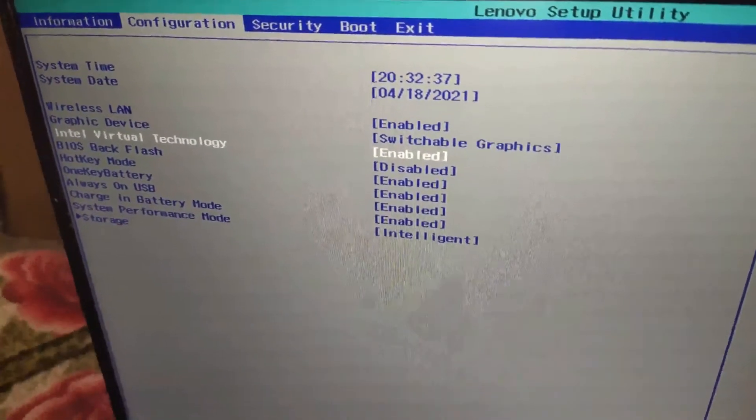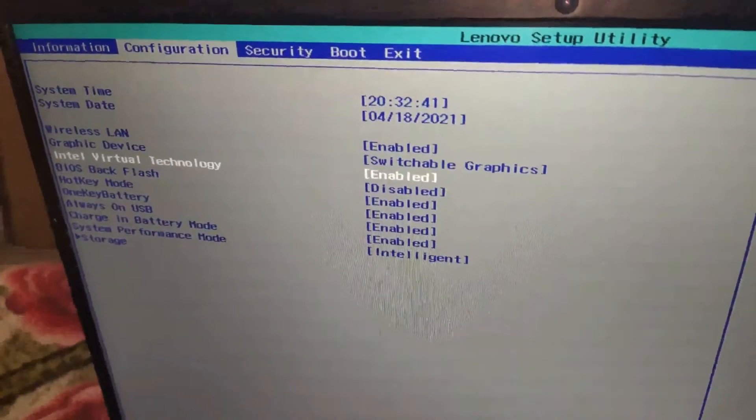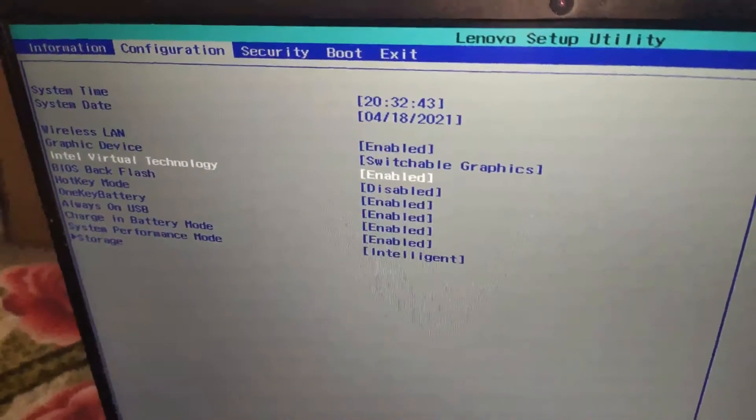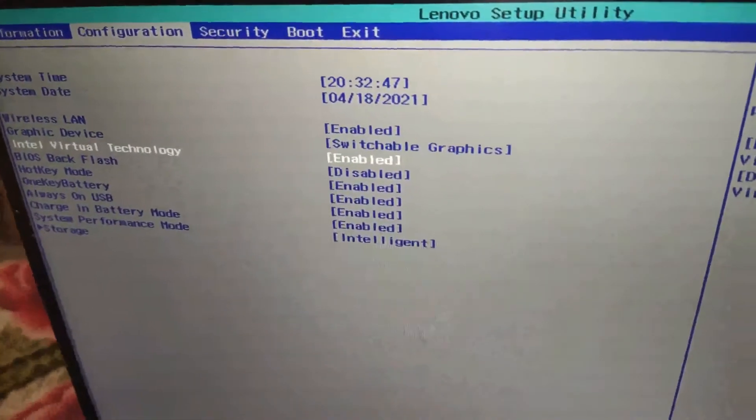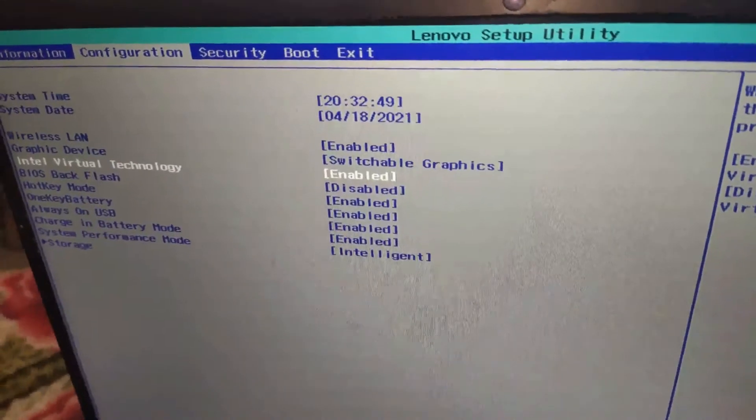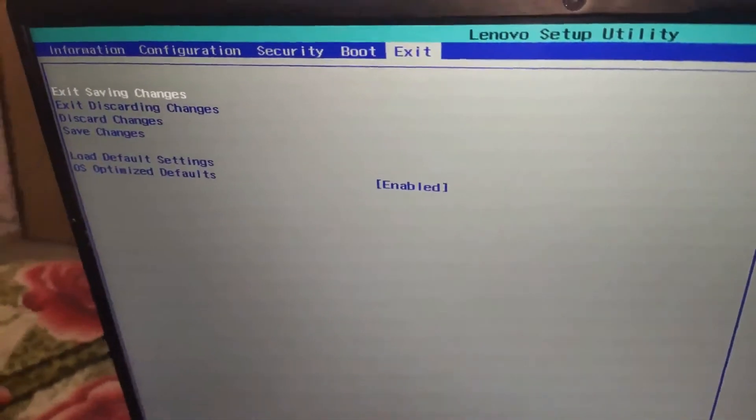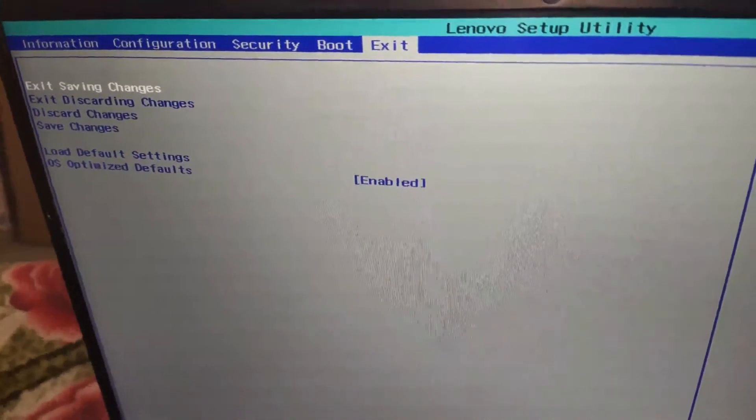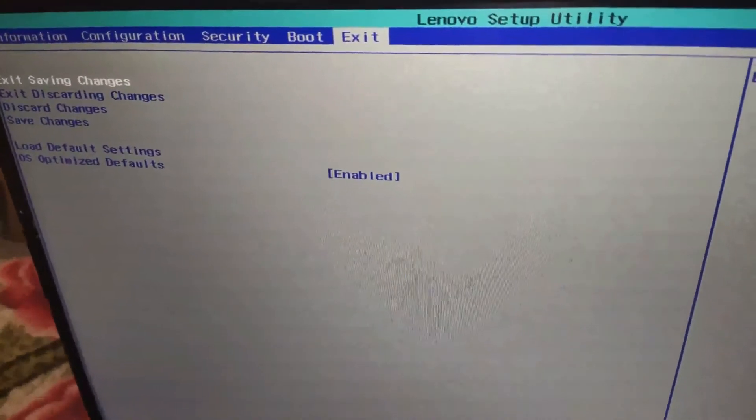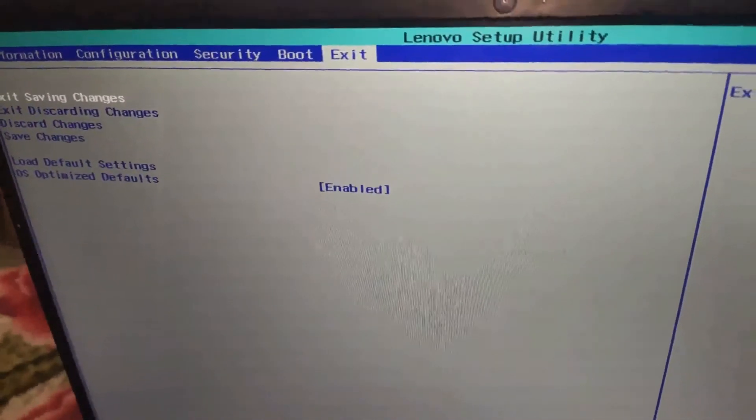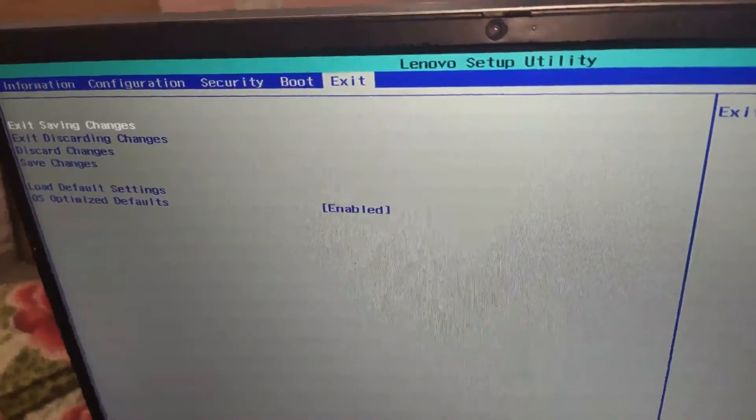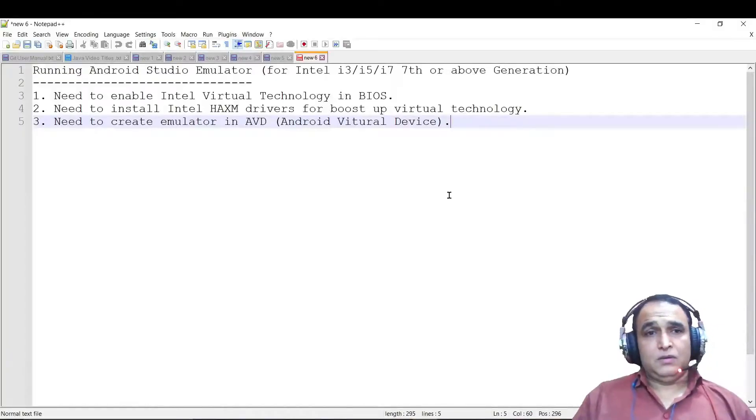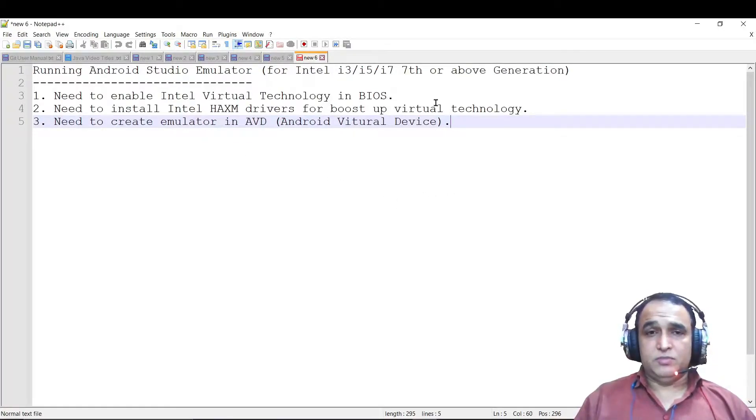If this feature is enabled in your BIOS, then you would be able to run the Android Studio emulator very fast and quickly. This is a must-enable feature that we have to do for running Android Studio emulator. Then enable it, go to Exit and click on Save Changes, and then just restart your laptop. By this way you will enable Intel Virtual Technology in your laptop.